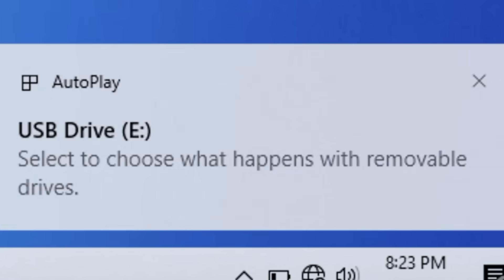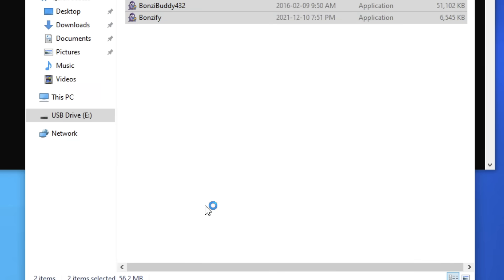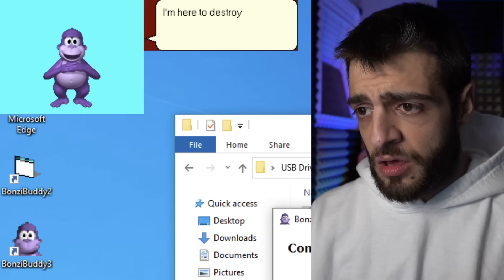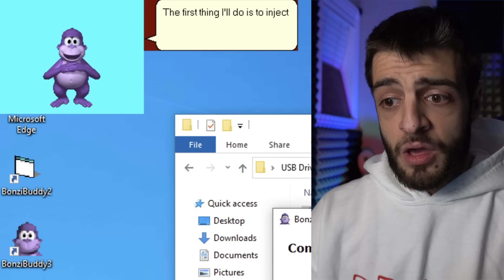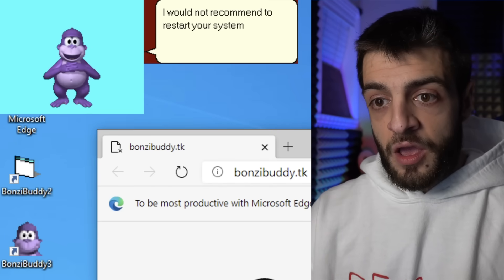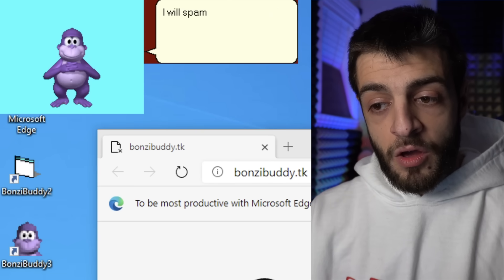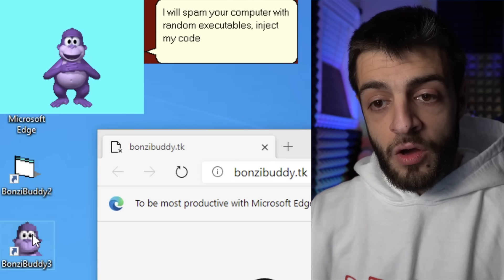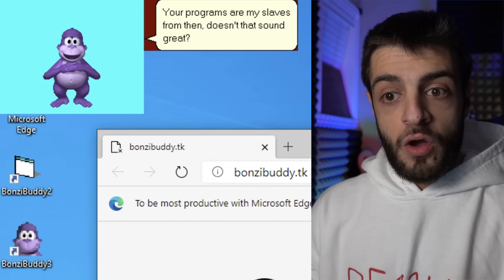We're going to plug the infamous USB device back in and try another virus. The next one is called Bonsai Buddy. Let's open it — and a message appears: 'Hello, I'm Bonsai. I'm here to destroy your computer. The first thing I'll do is inject my beauty into all programs. Would not recommend restarting your system — it might be a bit unstable. I will spam your computer with random executables, inject my code into them too, and let them corrupt your programs. Programs are my slaves.'